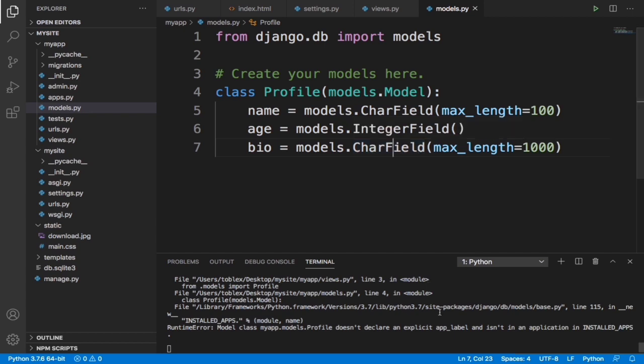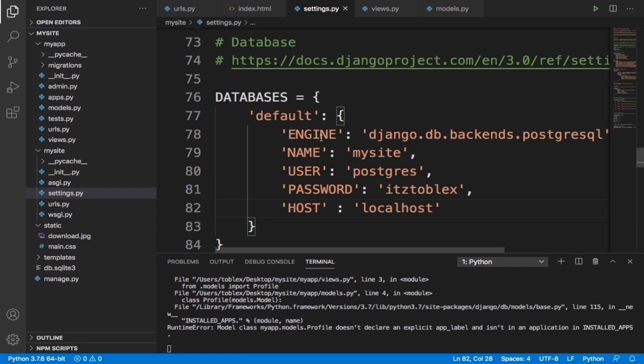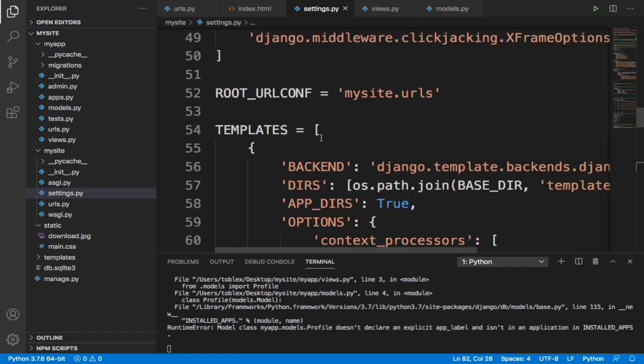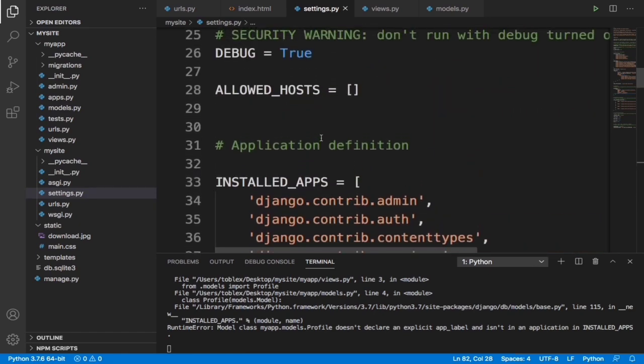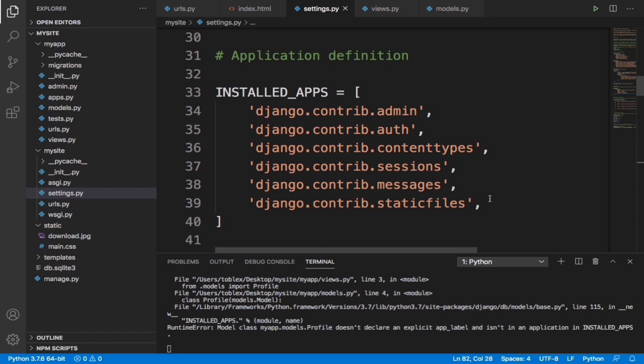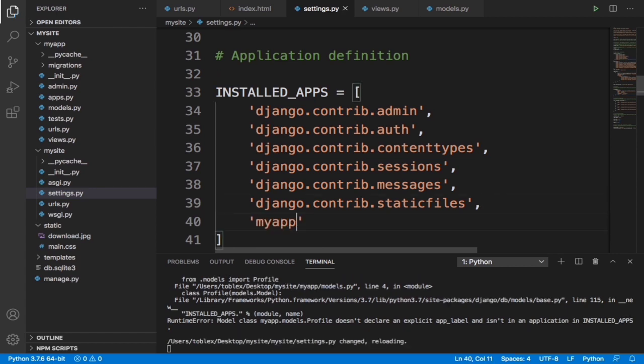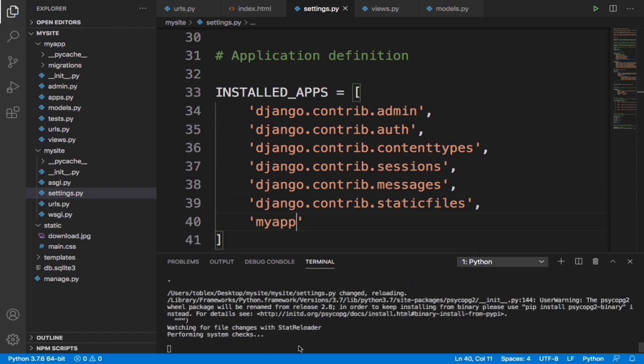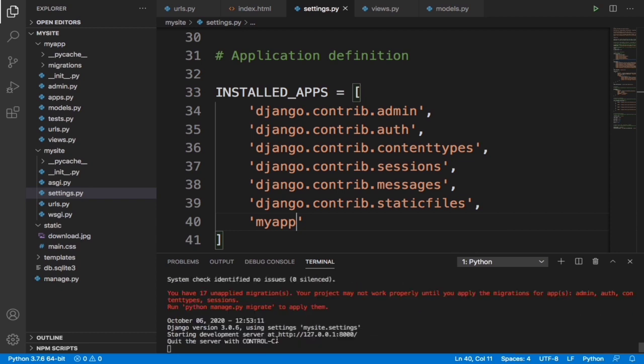It says does not exhibit app label. So now guys what we need to do is specify this app 'my app' in our settings.py file. To do this we'll come here and click, go to installed apps, and then we need to just type 'my app' - that's the name of the app you created. Now this error should go, that's it.